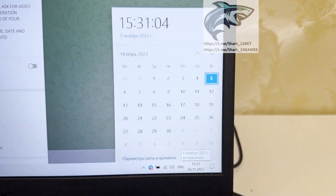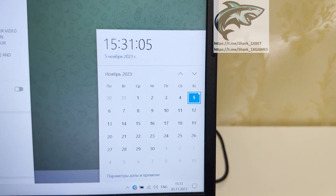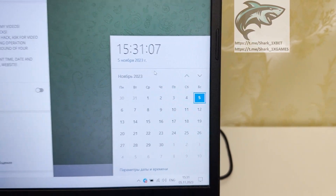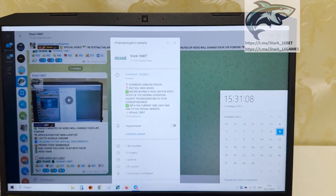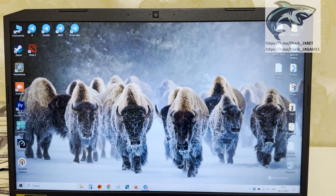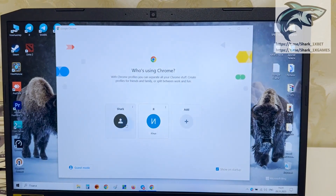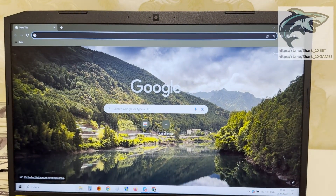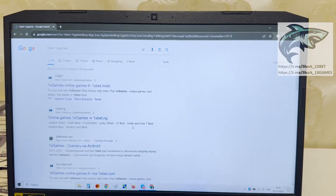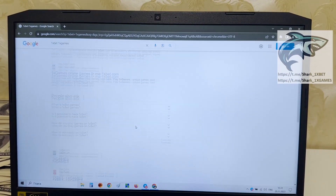Actual fresh date and fresh time: 5 November, 23 years. You see, actual fresh date, fresh time. And let's go, I want to show you how it works.